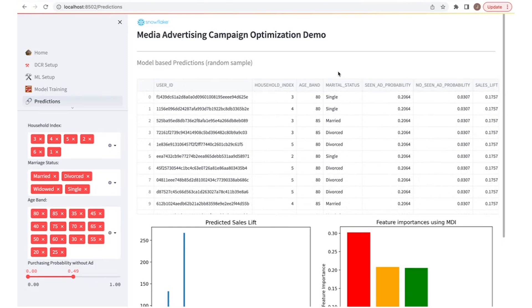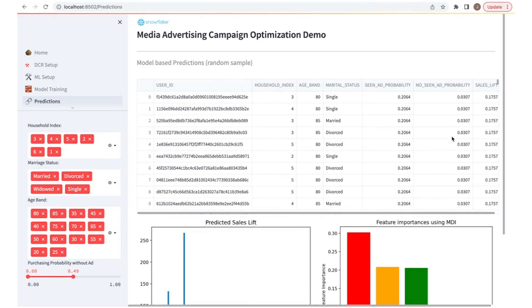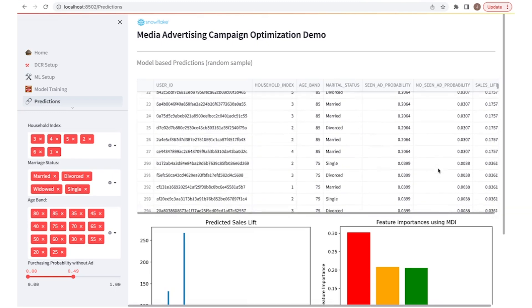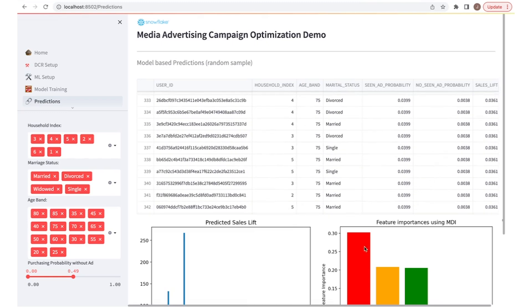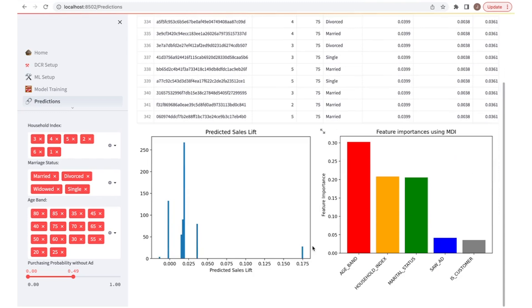In the predictions tab, we can see the data frame on top, which shows the customers that are most likely influenced by the ad campaign through the treatment effects predicted on the right-most columns. Scrolling down, we can see that the data frame is organized from most effective to least effective.